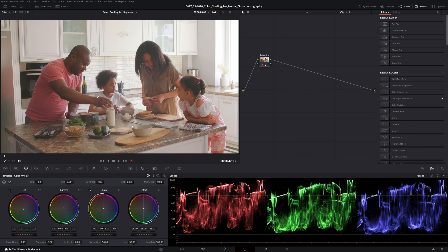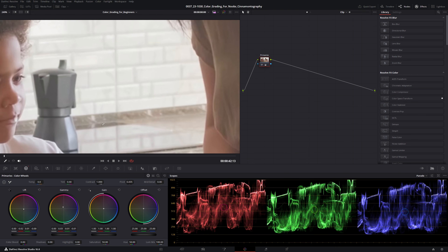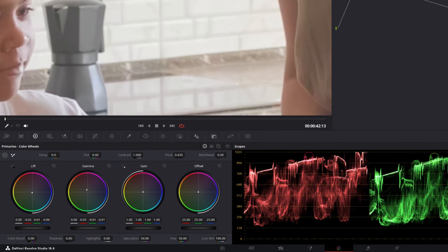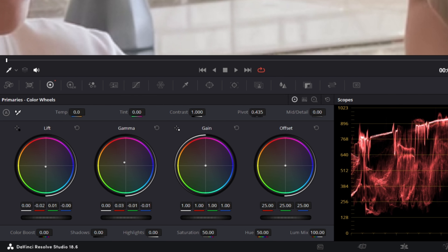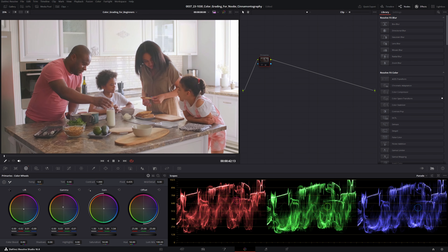And now for our gain, we'll go to something that's pretty white, like this tile back here. It looks like the blues are the only thing that we have to worry about. So we'll just take the white dot in the gain and move it more towards the blue. Looks like we did a little too much, so we'll just bring it back a little bit. There, that's pretty good.